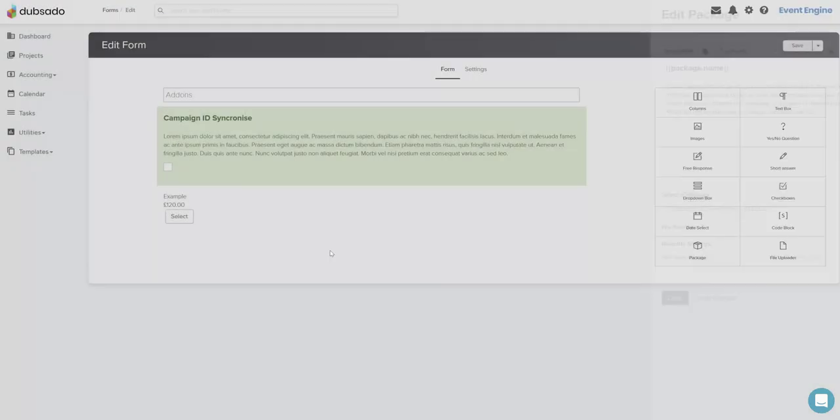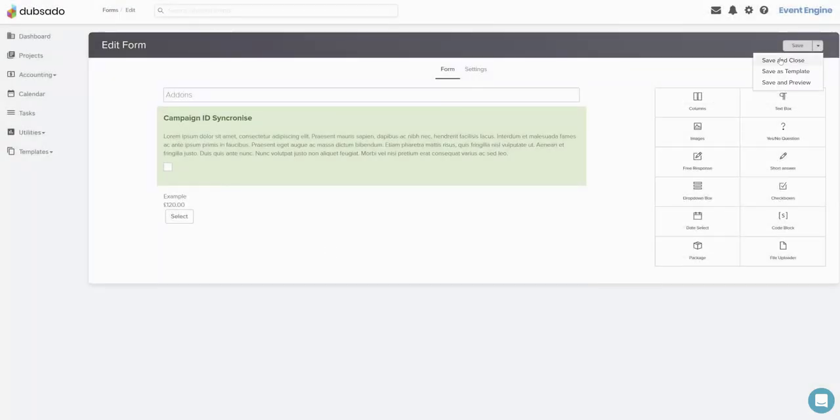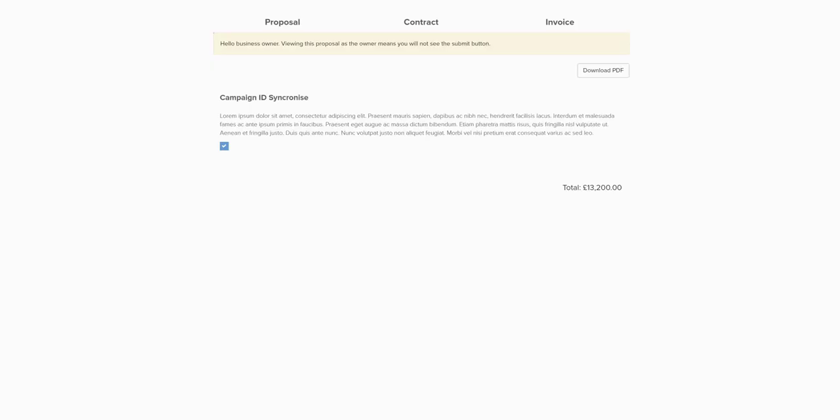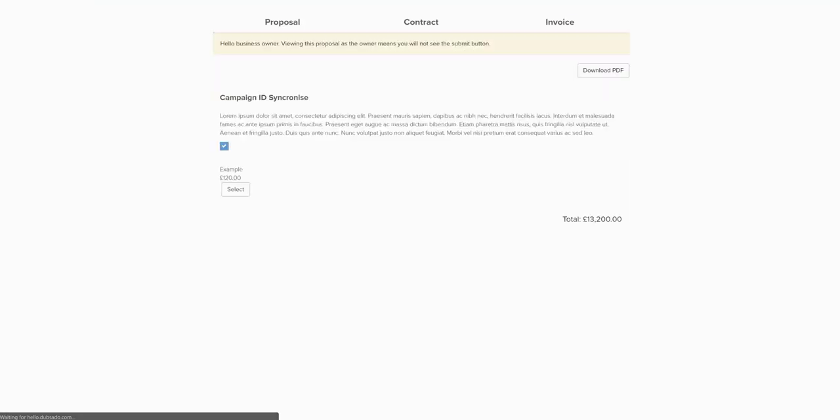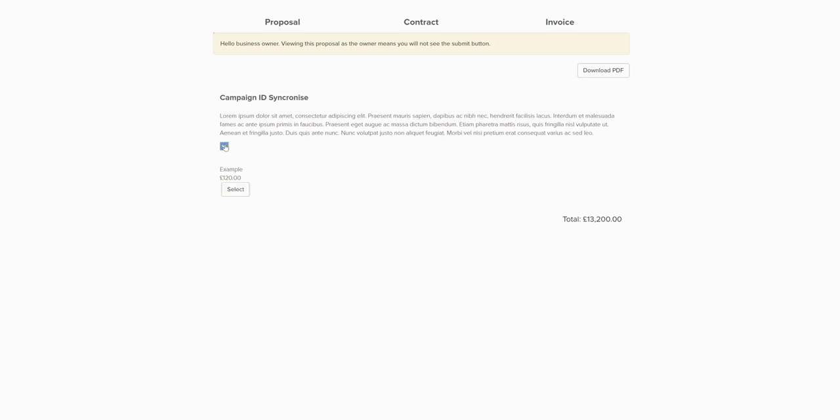So I'm going to close that and I am going to save and then we will switch over and refresh the page. So you see if I select this now that gives me my 1000 plus tax.